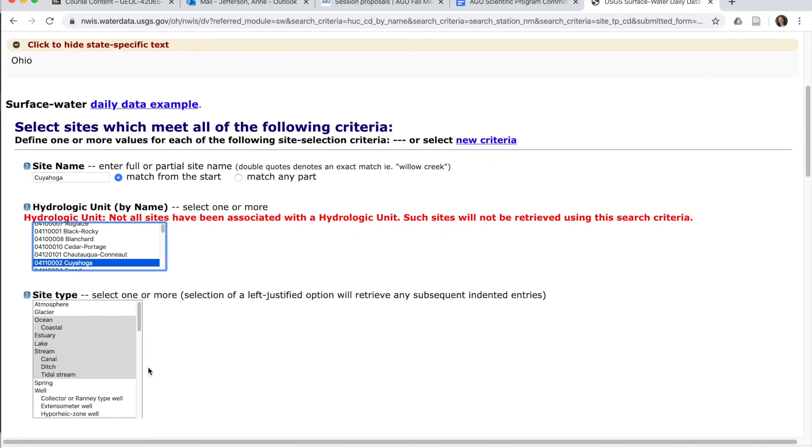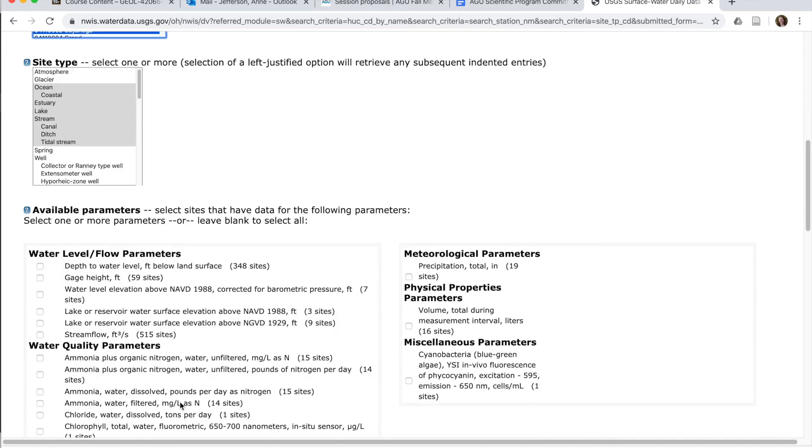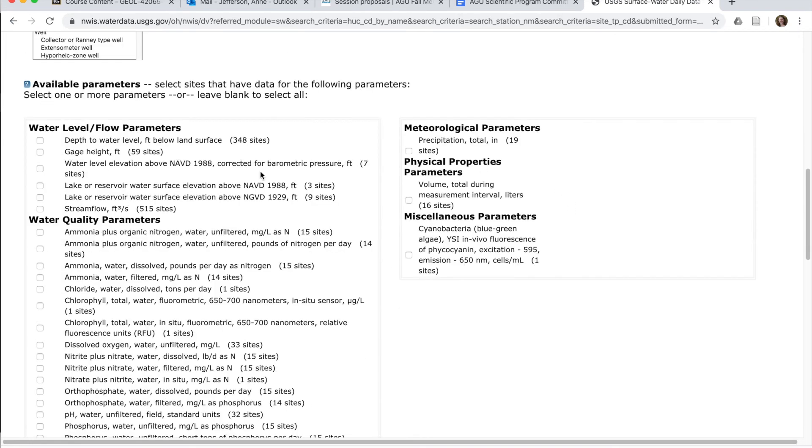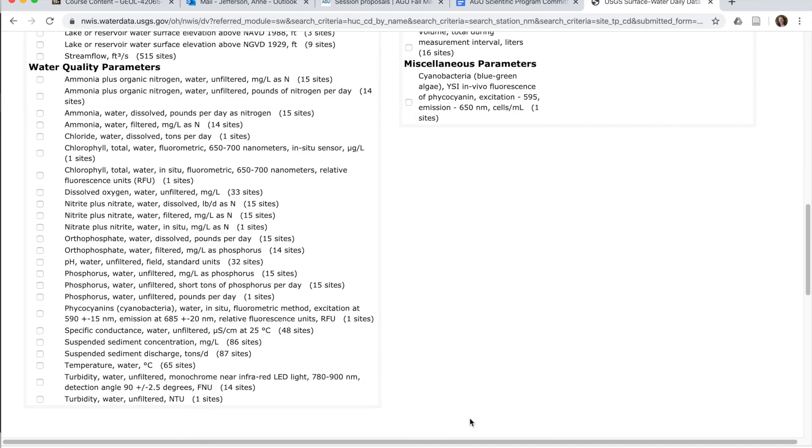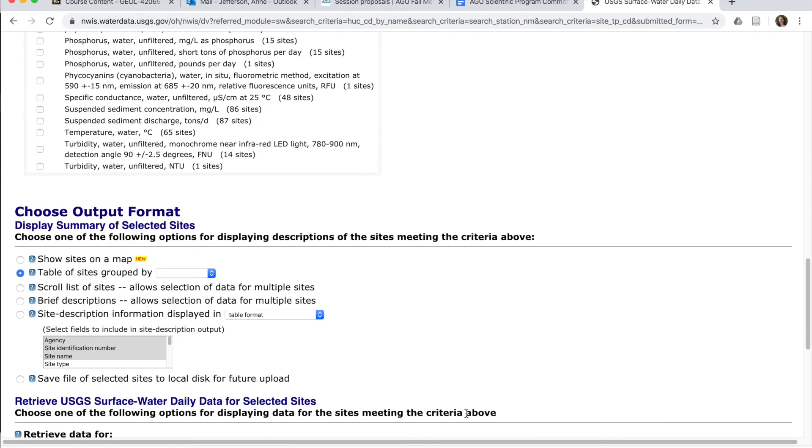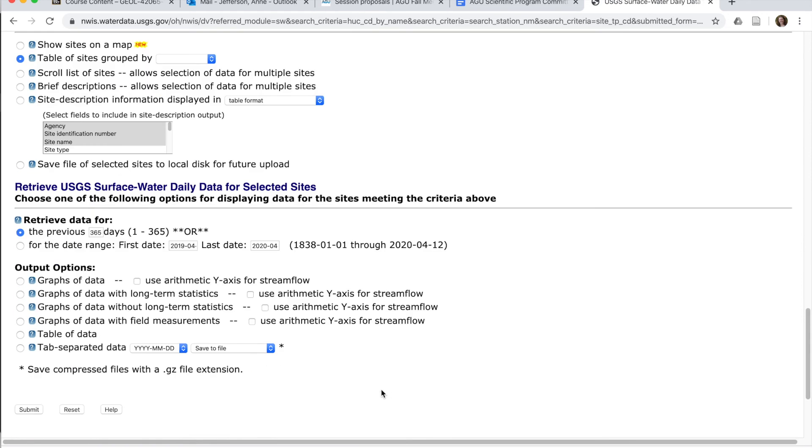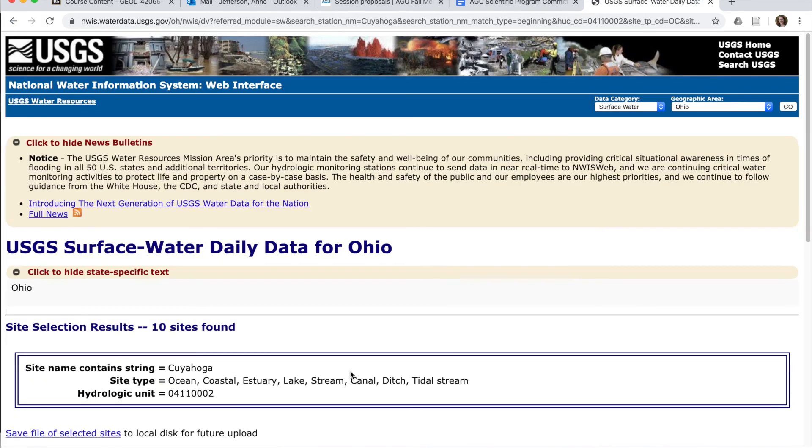All right, we'll just leave the site type pretty broad. It's Ohio. We know we're not looking at an ocean. You could narrow it further by all of these flow parameters and water quality parameters. There are options down here, but let's just go ahead and scroll all the way down and hit submit.